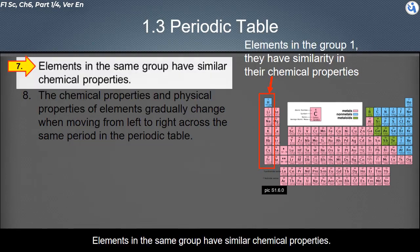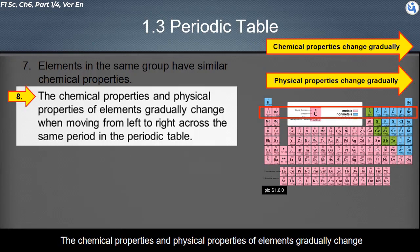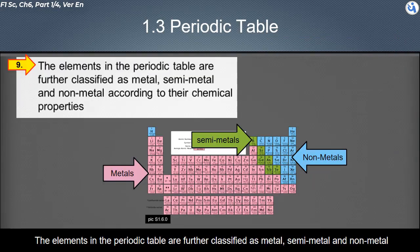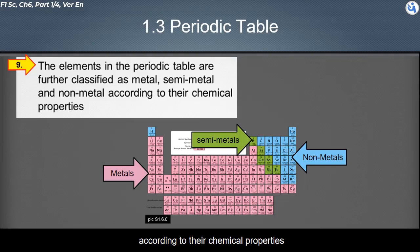The periodic table arranges the elements into 18 groups in columns and 7 periods in rows. Elements in the same group have similar chemical properties. The chemical and physical properties of elements gradually change when moving from left to right across the same period in the periodic table. The elements in the periodic table are further classified as metal, semi-metal, and non-metal according to their chemical properties.